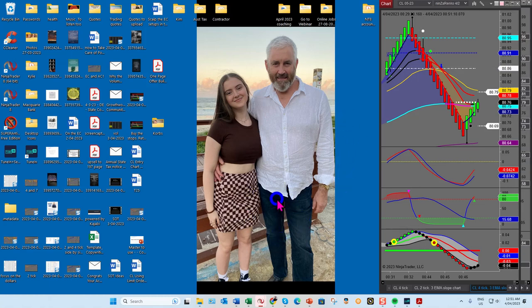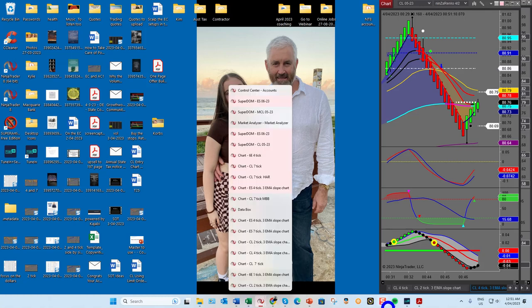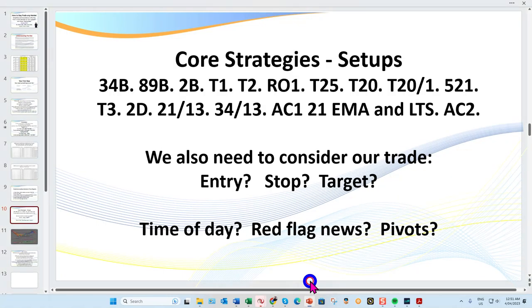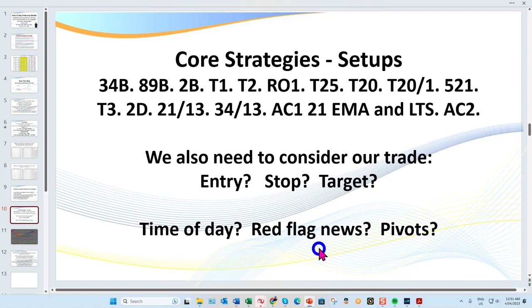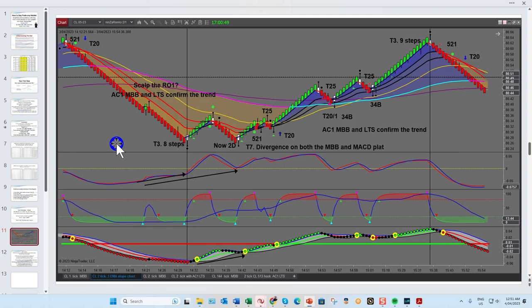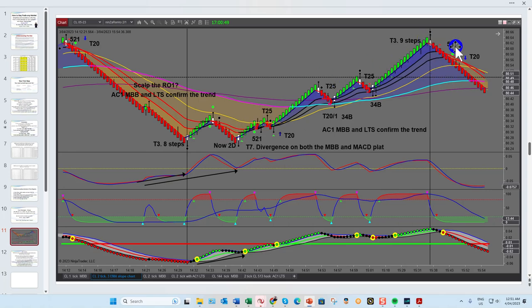Time of day, red flag news — of course we've got to be really aware of major red flag news and where our pivots are. Before we got underway today, I just looked over the chart and thought: here are some really good examples of setups. There were so many on this one I thought I'd quickly mark these up and point them out.